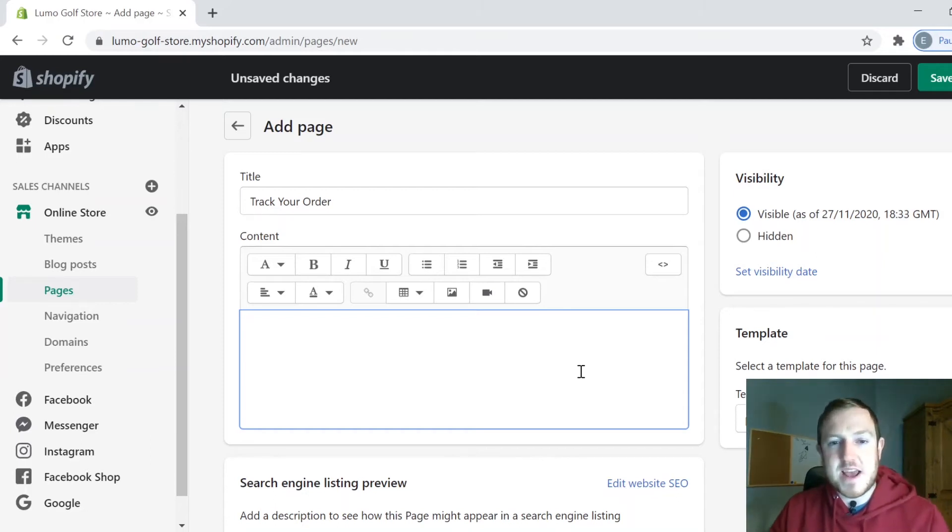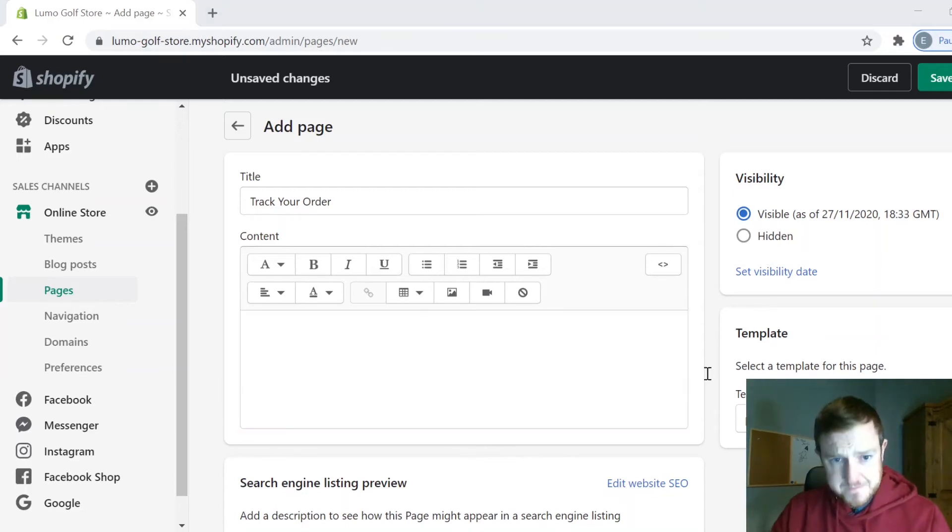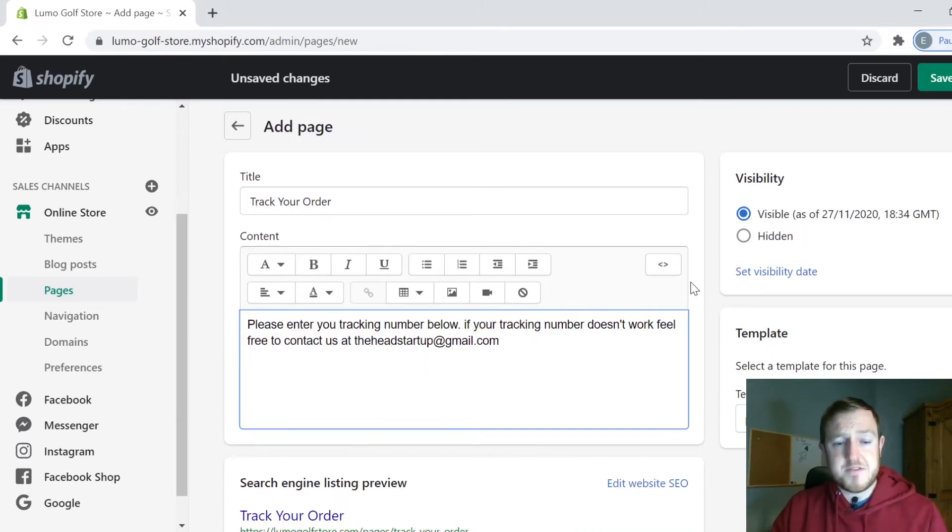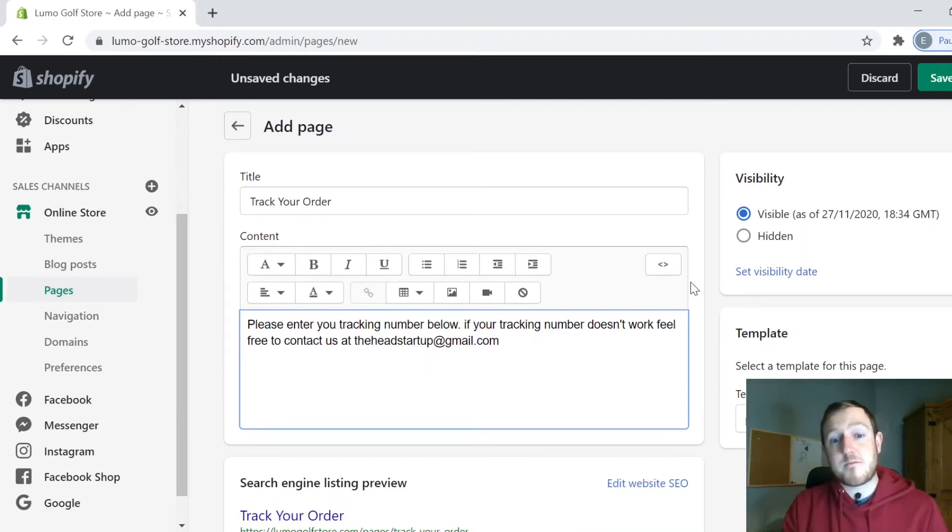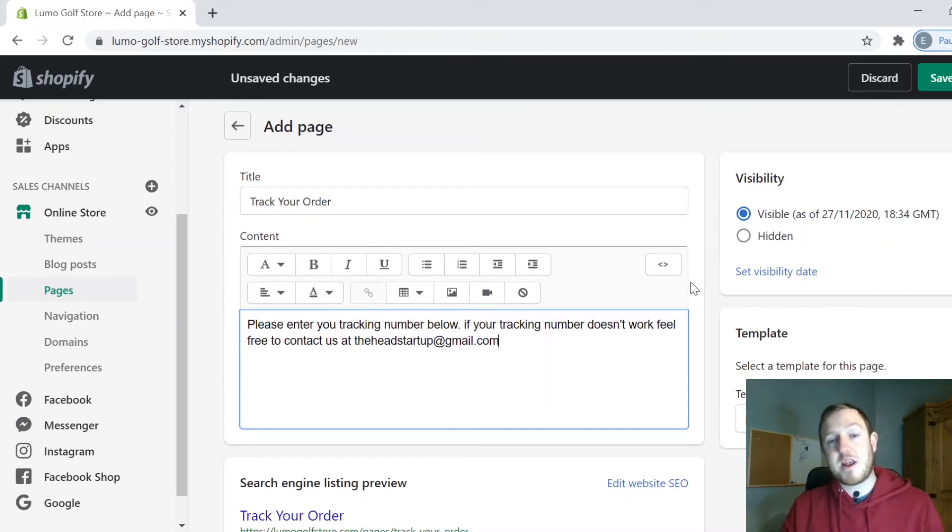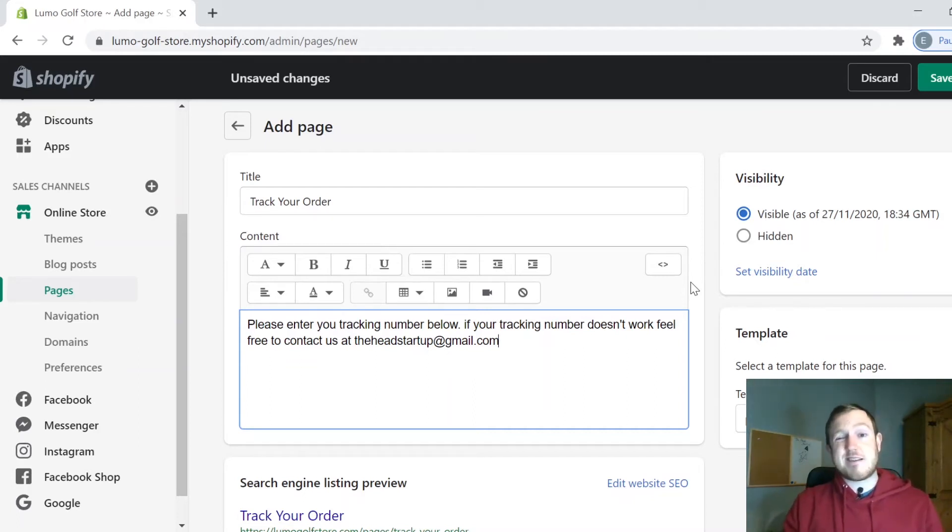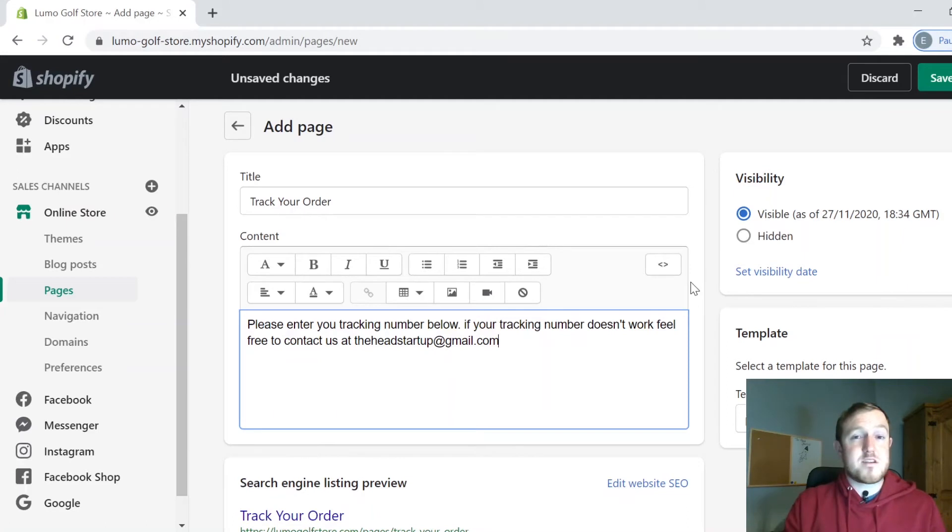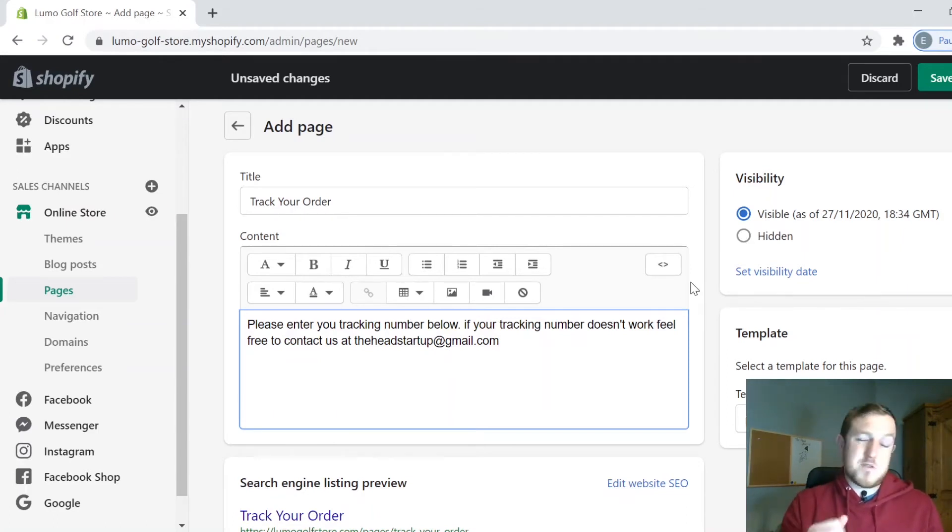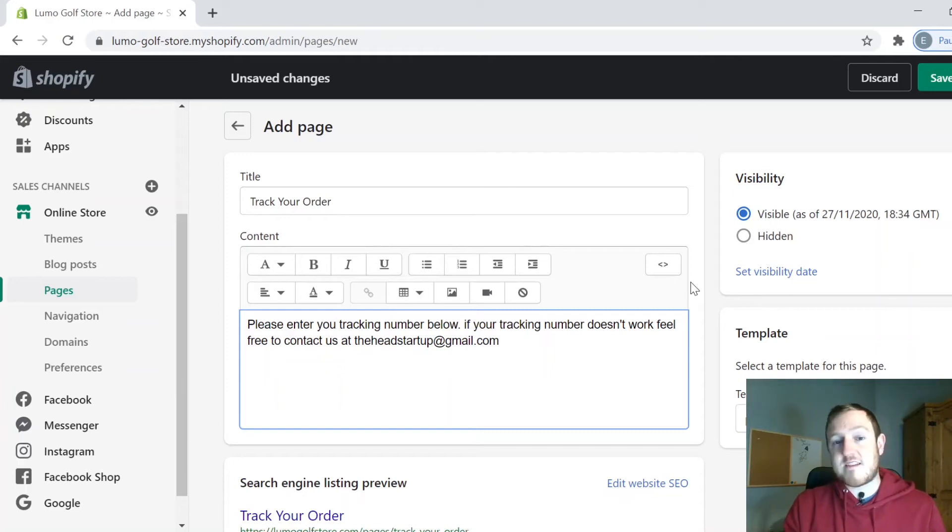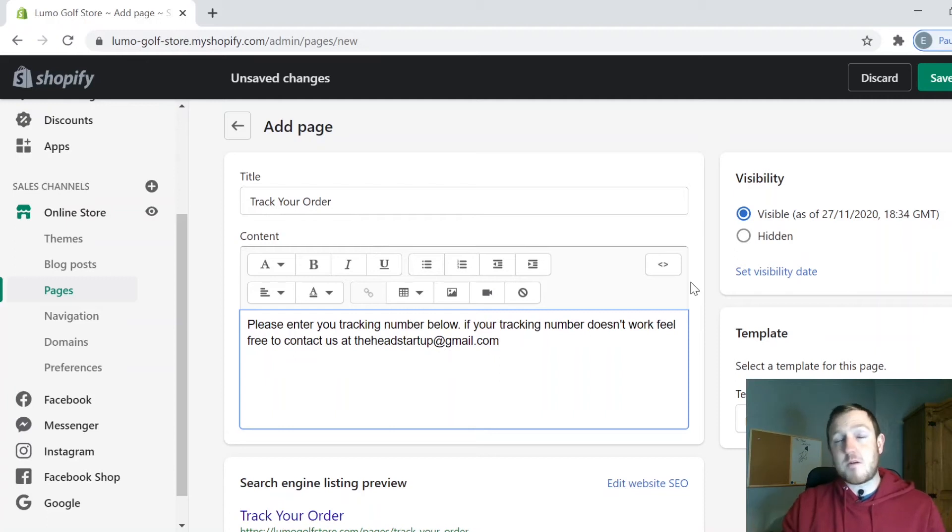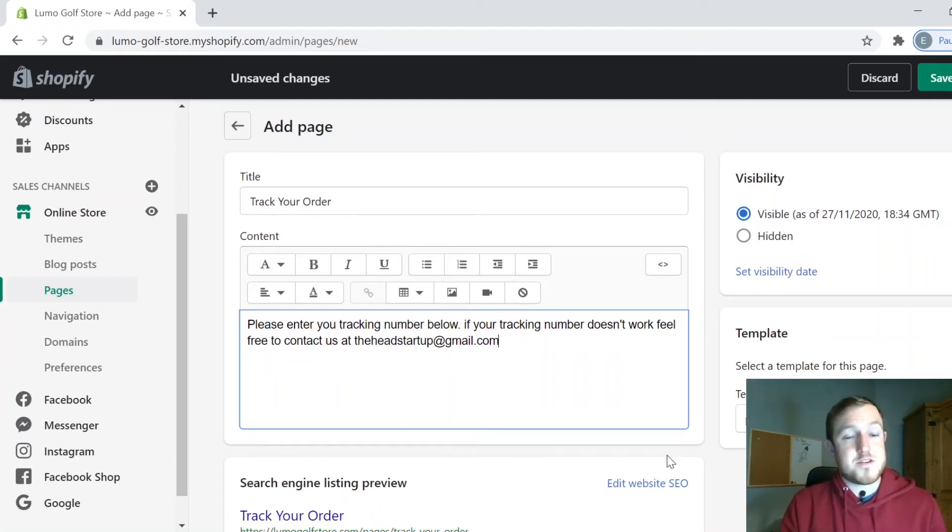I have: Please enter your tracking number below. If your tracking number doesn't work, feel free to contact us at your email address. This is just in case the customer tries to use the search bar and it doesn't work, so they need another outlet to come back to you. But it should work - it might just be that the details have not been properly updated on the system yet. The next part of this tutorial I'm going to show you how to actually embed the little search bar.